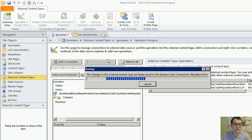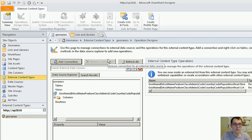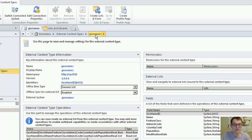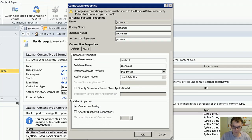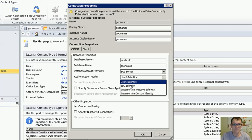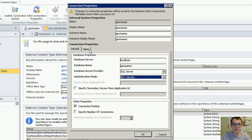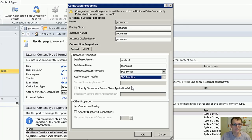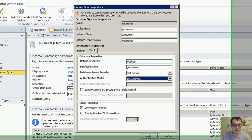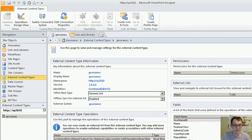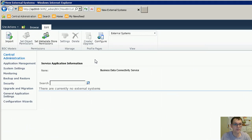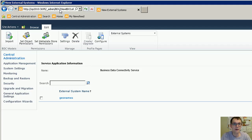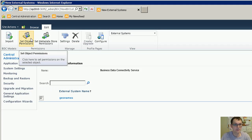Once the new external content type is saved, we can set the authentication for the external system. First, in SharePoint Designer, and then in the browser from Central Administration.